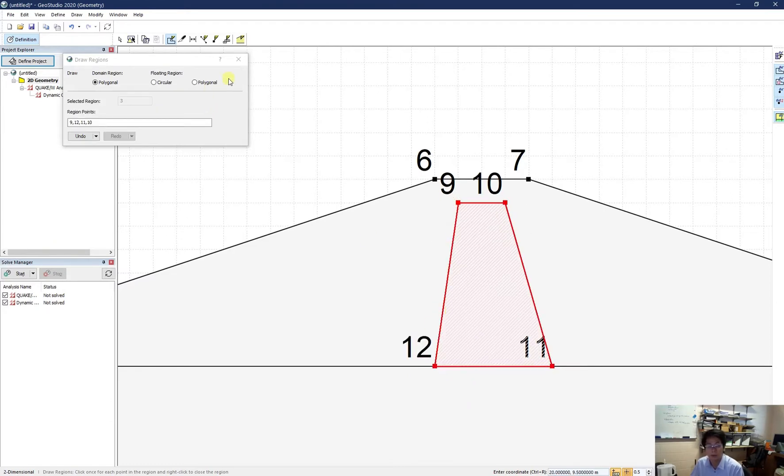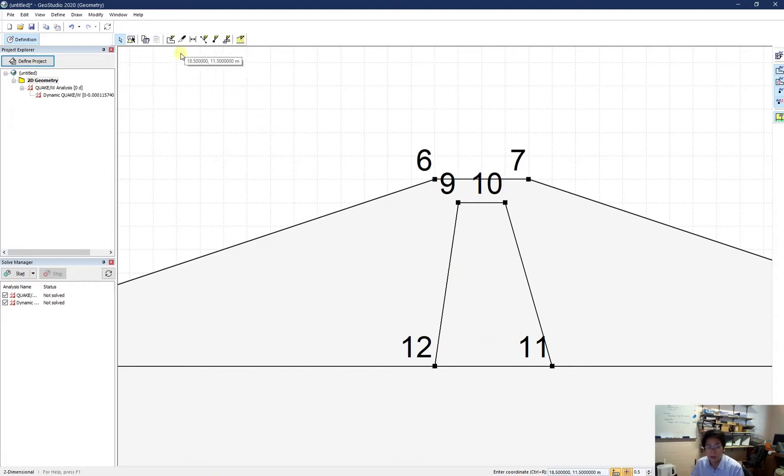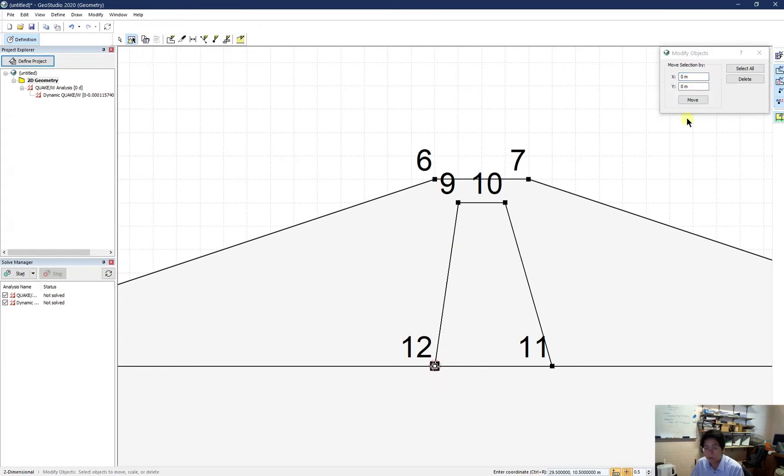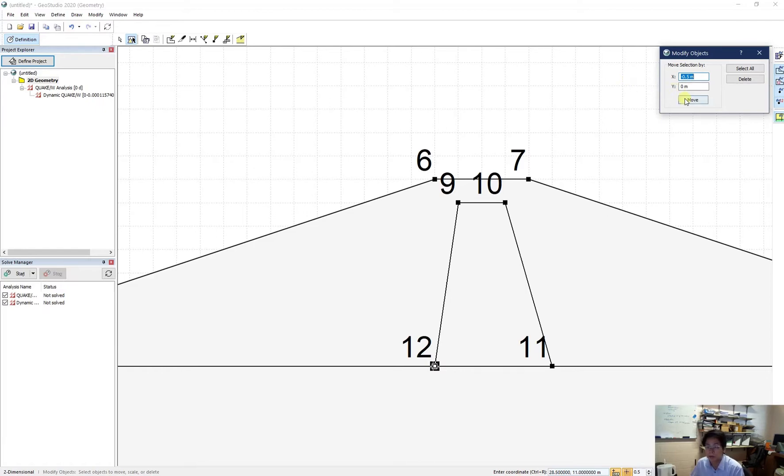All good to me. Except this is a bit steep. If you want to have it symmetric. So just click on modify object. Click on the point 12. And move it by x by 0.5 meter. And move.